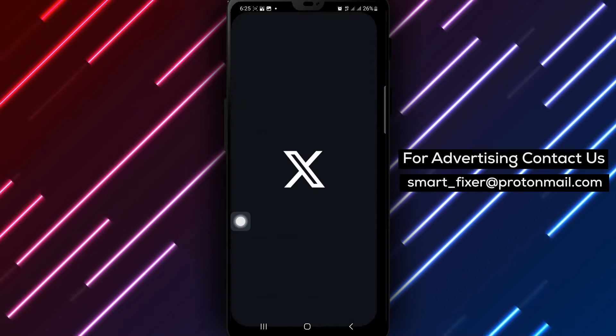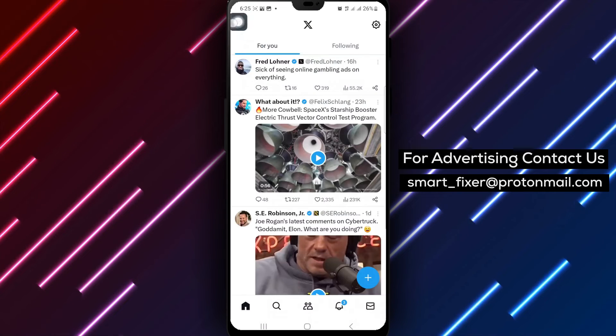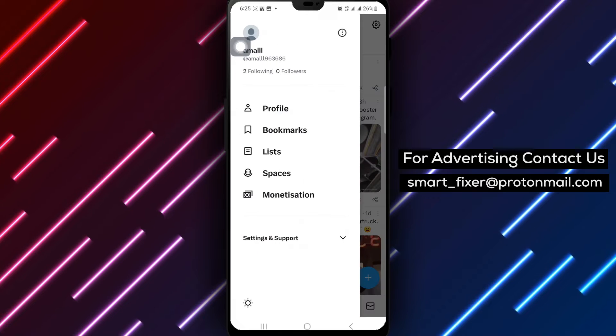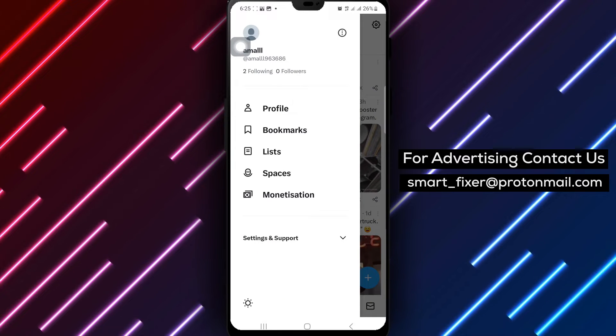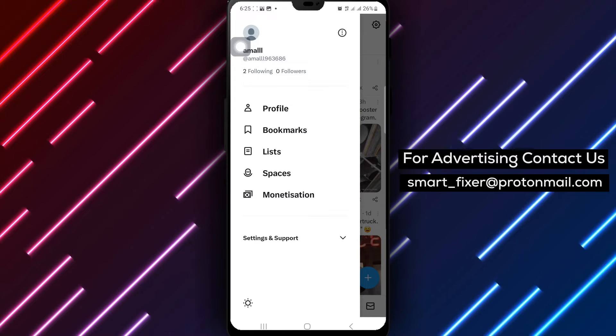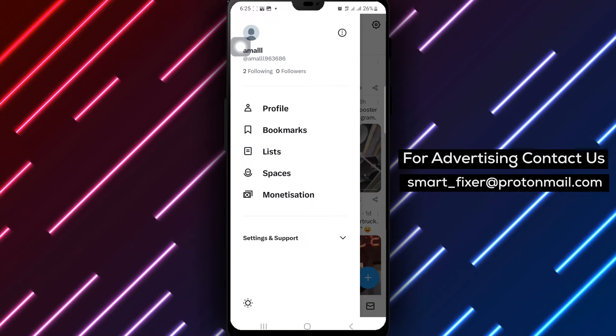Step 2: Tap your profile picture at the top left of the screen. Look for your profile picture, usually located in the top left corner, and give it a tap.